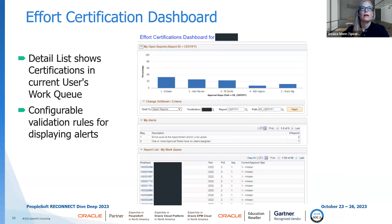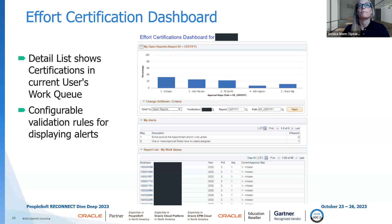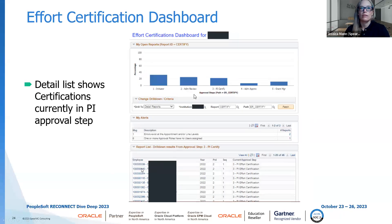There's also a dashboard for effort certification where you can track where things are at in each of the different steps. This is configurable based on the number of roles you have in workflow. Here's an example with a few more steps, and you can see if any effort certifications have errors that need to be addressed. Based on where you click, you get the detailed results of where each certification stands.